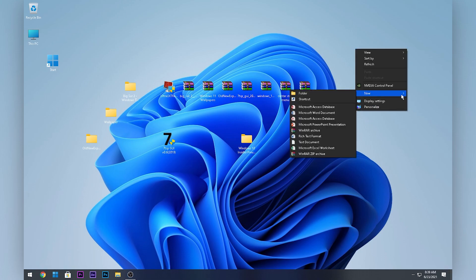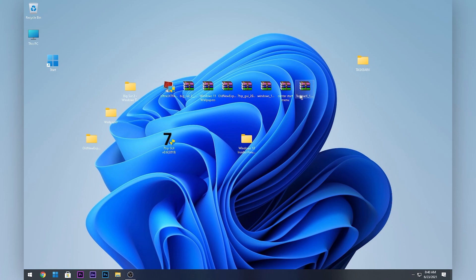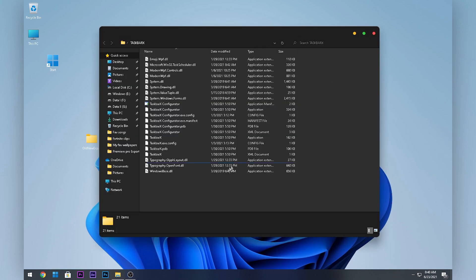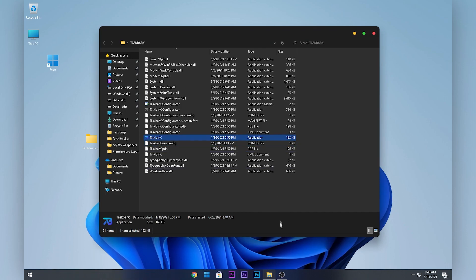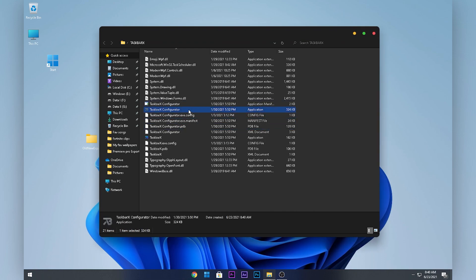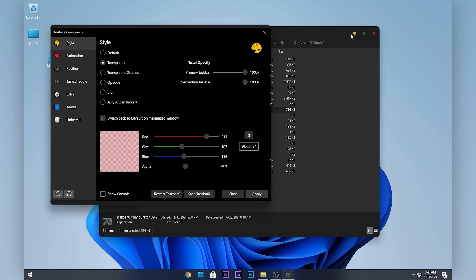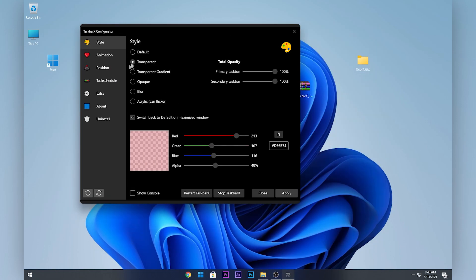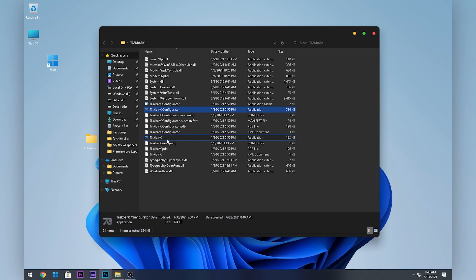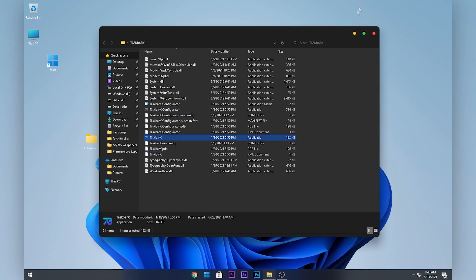To center your taskbar icons, double-click on TaskbarX and make sure to create a separate folder for it since there are a bunch of files. Open the folder and double-click the TaskbarX application. Your icons will now be centered. To make the taskbar transparent, open TaskbarX Configurator, click Transparent under Style, and click Apply. I personally prefer translucent, so I'll set it like that.